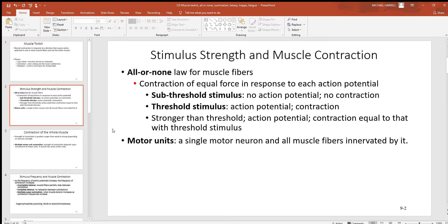Looking at muscle strength and contraction, one thing that applies is the all-or-none principle. You'll also see this applied to action potentials. All or none means you either get one or you don't — there's no little or a lot, no in-between. It's all or nothing. So when you look at where muscles contract or where action potentials are generated, there aren't weak ones or strong ones when it comes to an individual muscle cell.